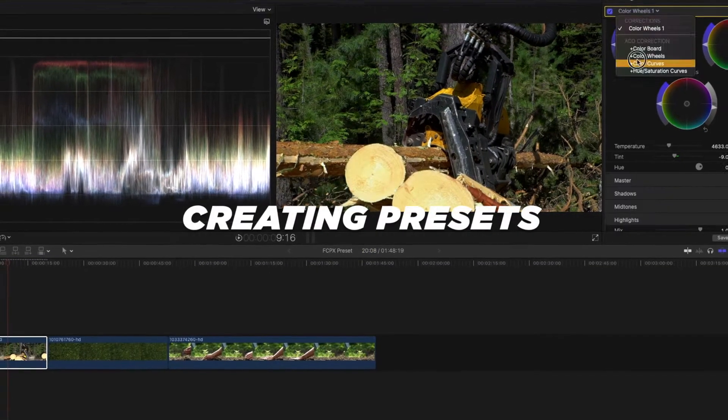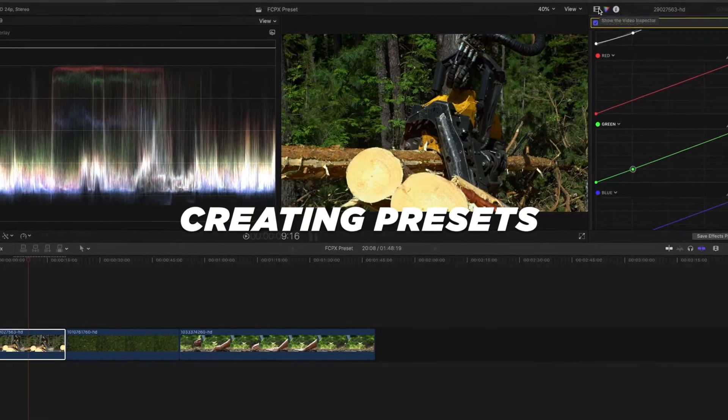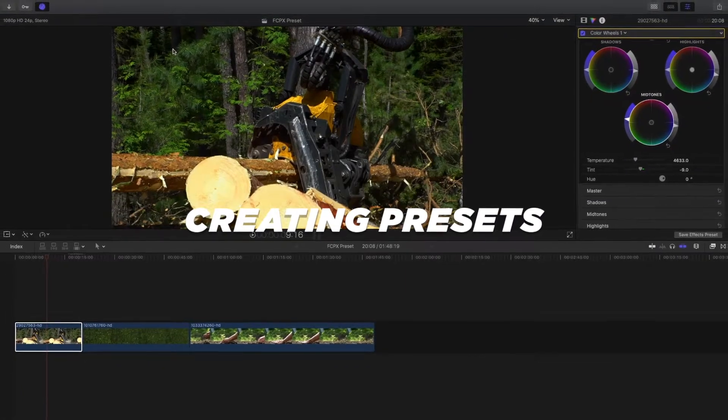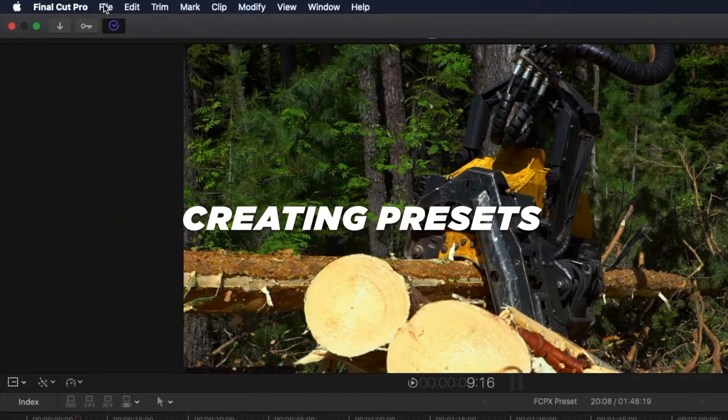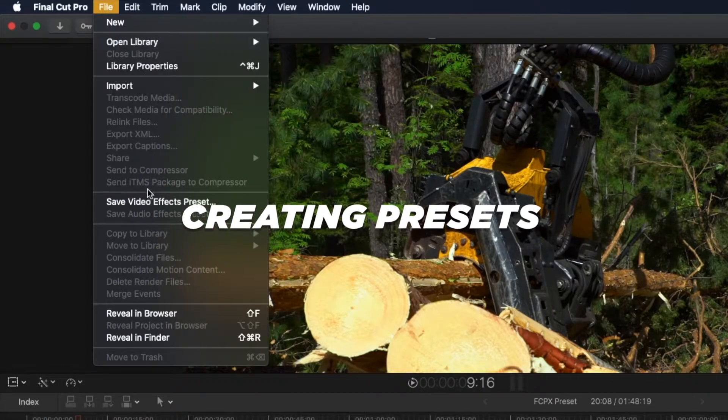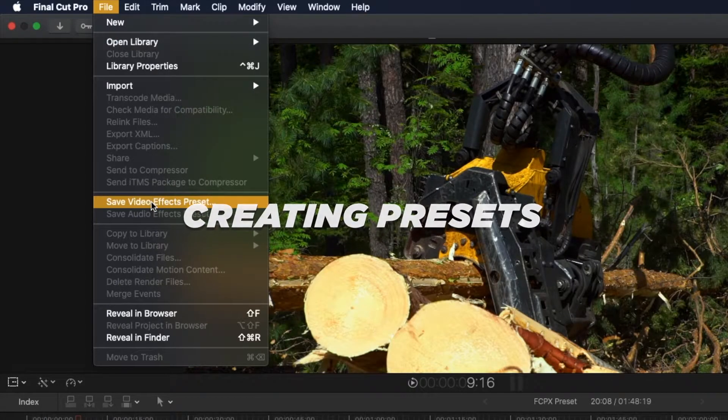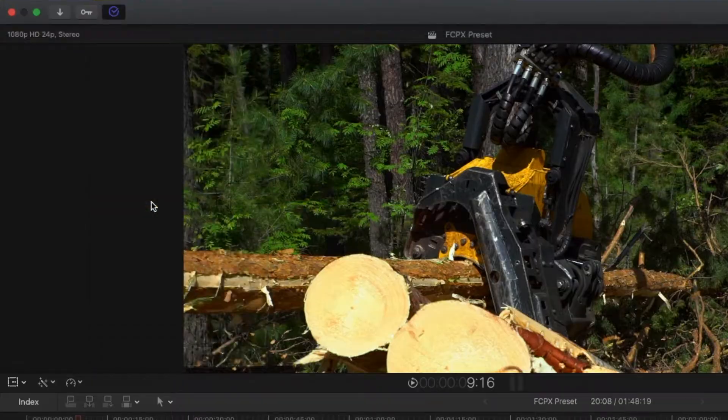Welcome back to Final Cut Pro with the Fro. Today I'm going to be showing you how you can save your own presets inside of Final Cut Pro.